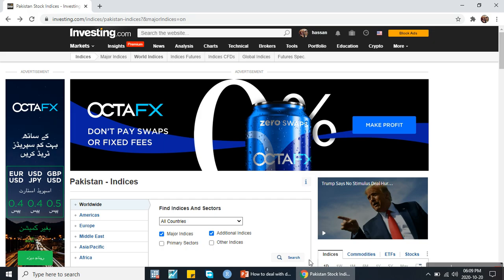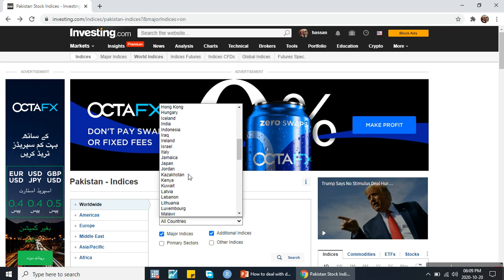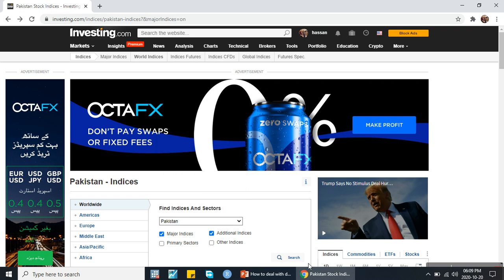First I am downloading data from investing.com indices. When you enter the investing.com indices page, you will come up with this interface. In this interface I want to download data for the Pakistan stock market, so I will search Pakistan and then click on search.